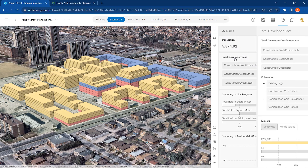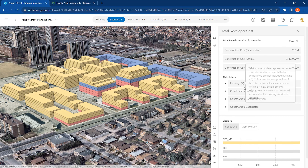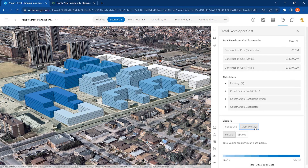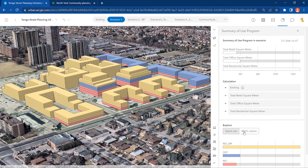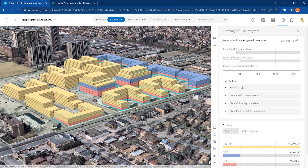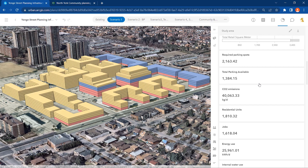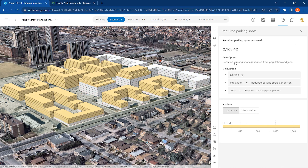You can explore total developer costs including construction costs for residential, office, and retail units for the entire development project or each building. The use program summary indicates the building's total square footage for the entire development plan. You can also monitor the total size in square meters for retail, office, and residential space used in each building, as well as the ratio of required parking spots based on the space used.